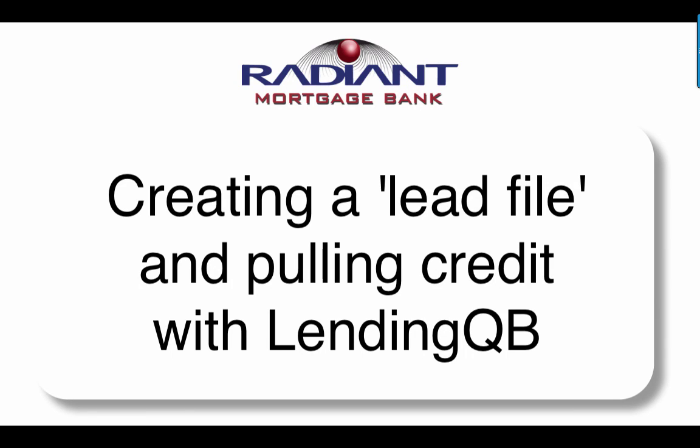Hello, this is Javier coming at you with a quick tutorial on how to create a lead file and pull credit with LendingQB. This is very important because every single loan that comes in starts its life as a lead and remains there until all the conditions are in order to hand it over to the actual underwriter.